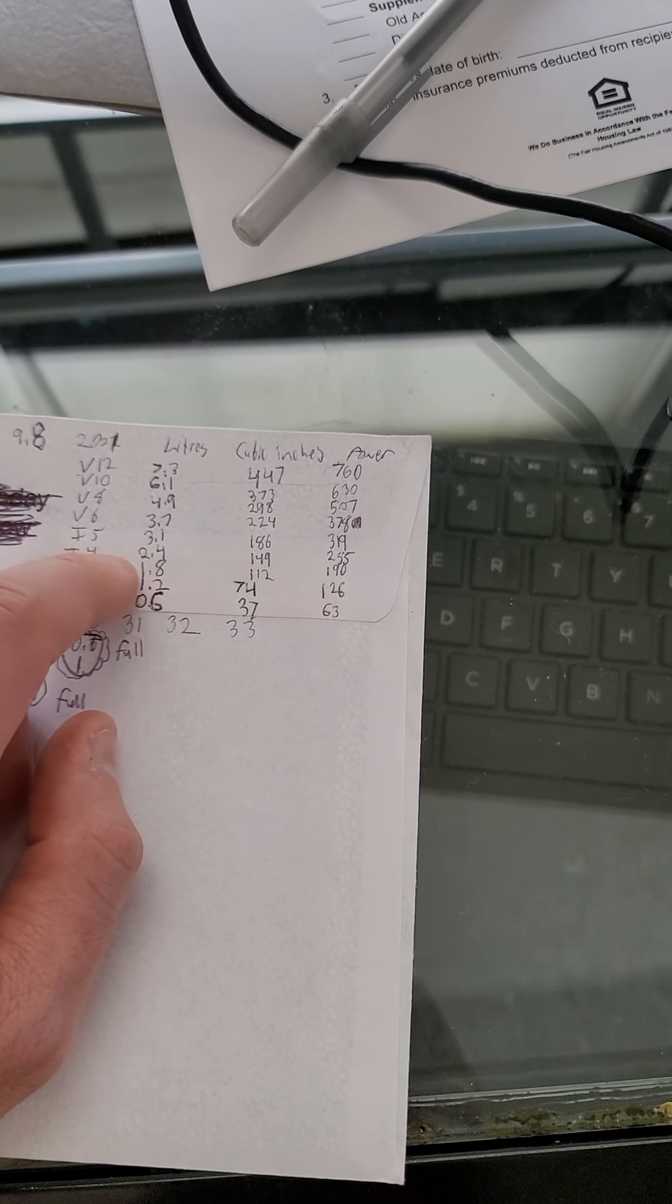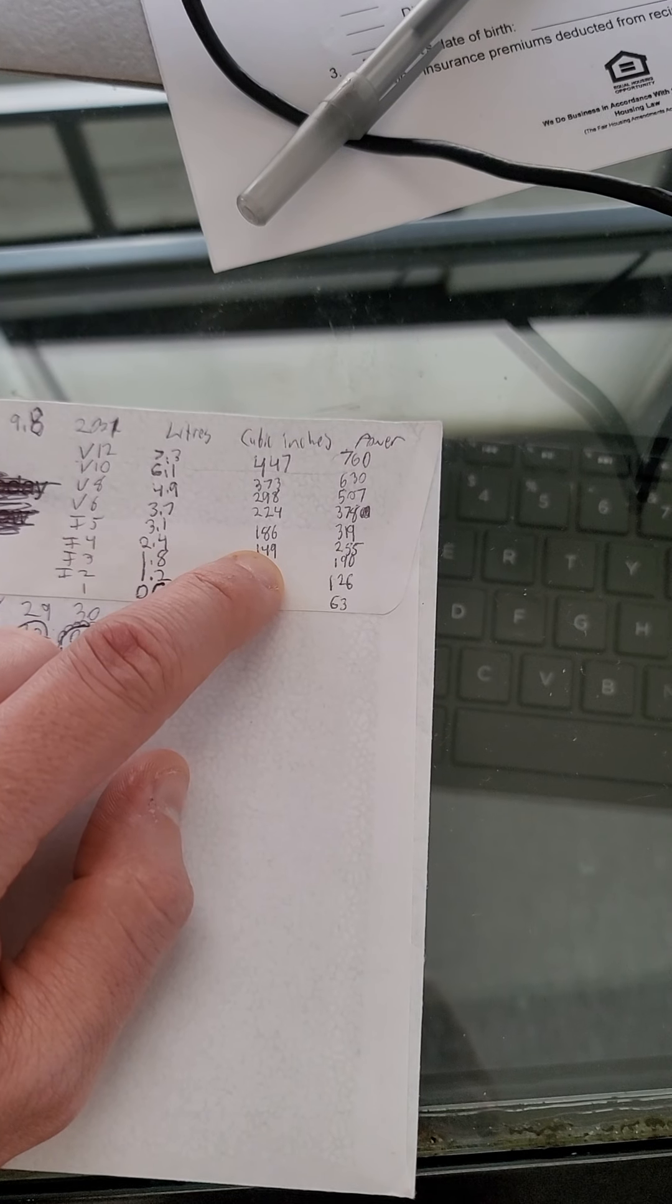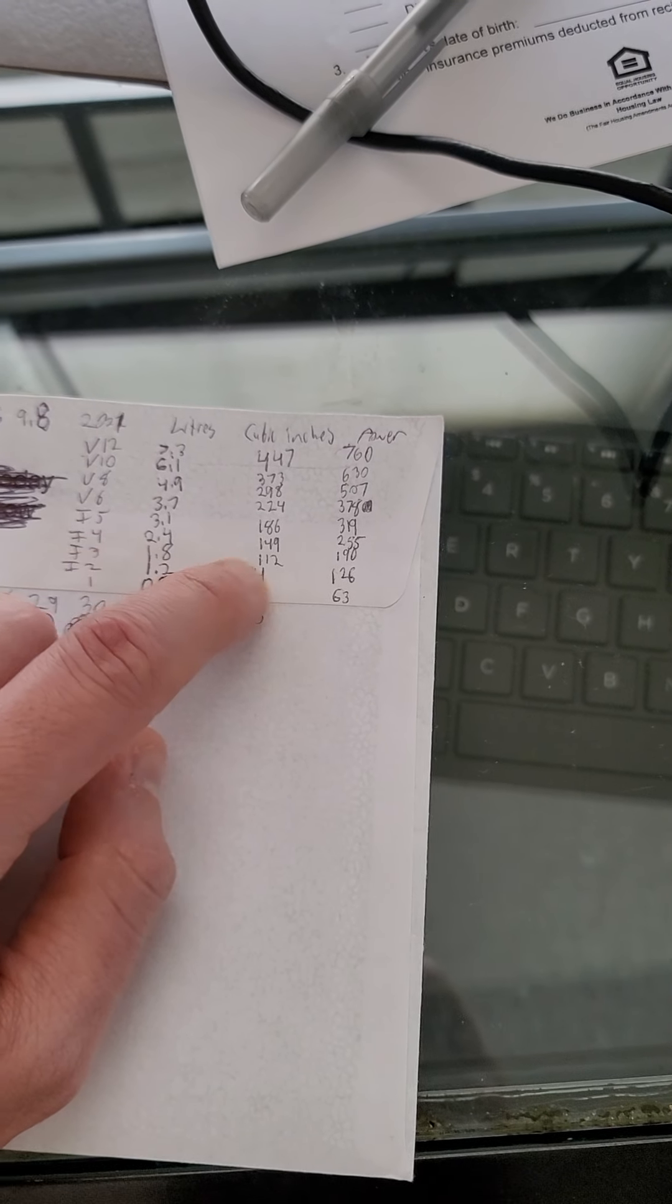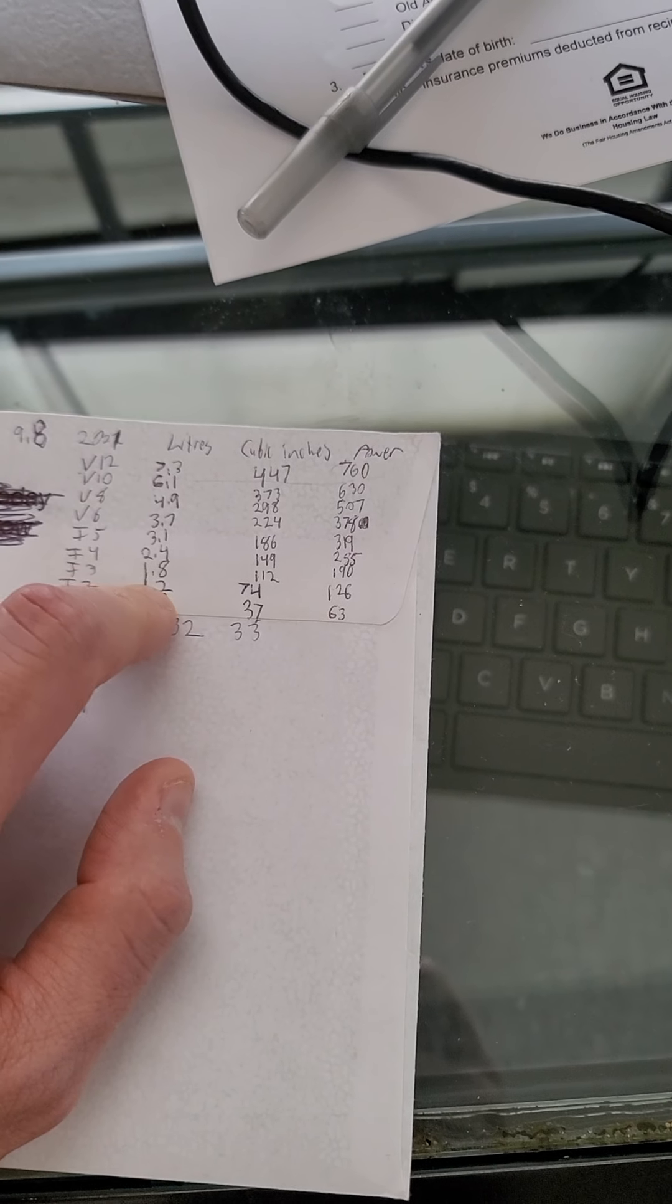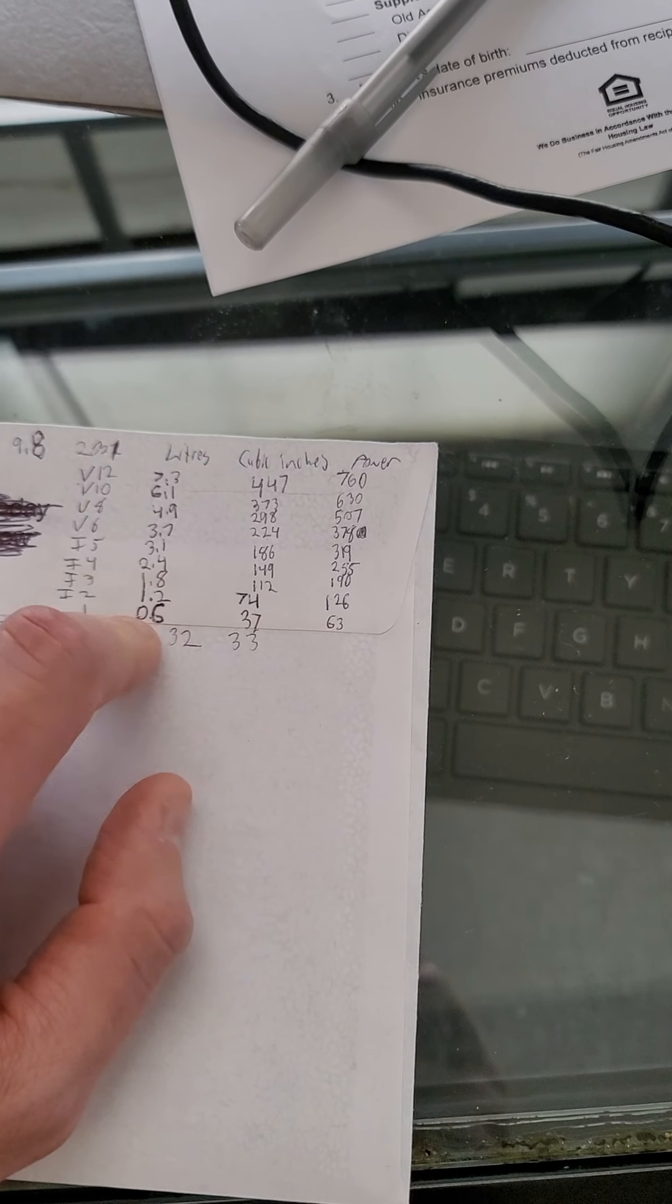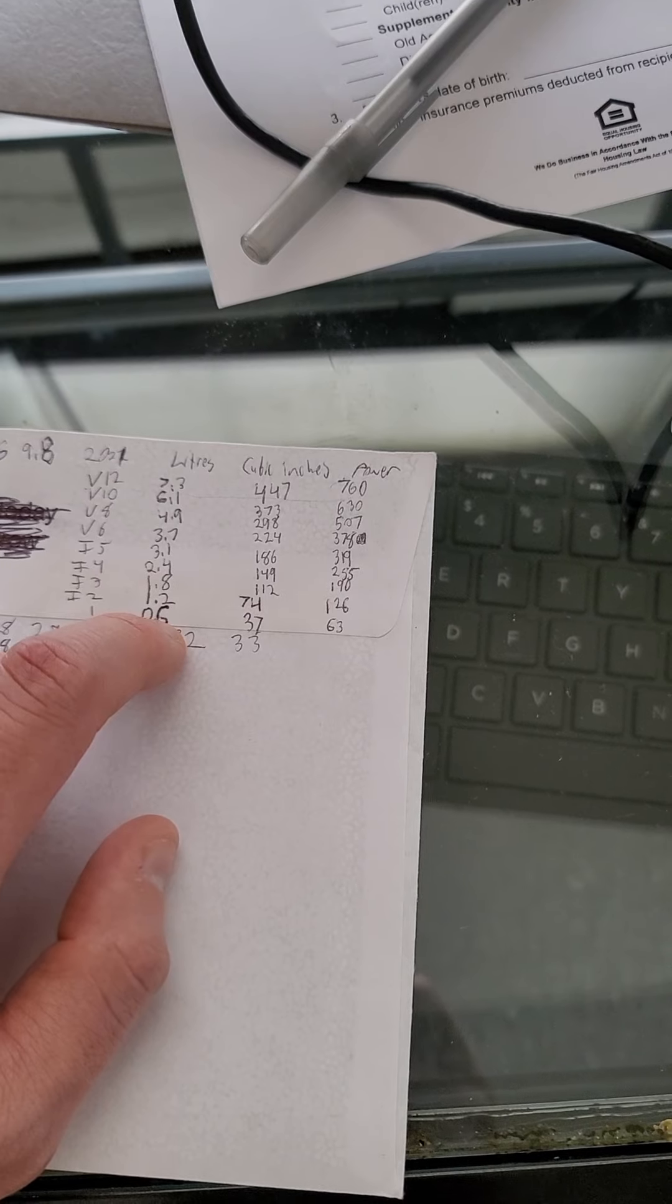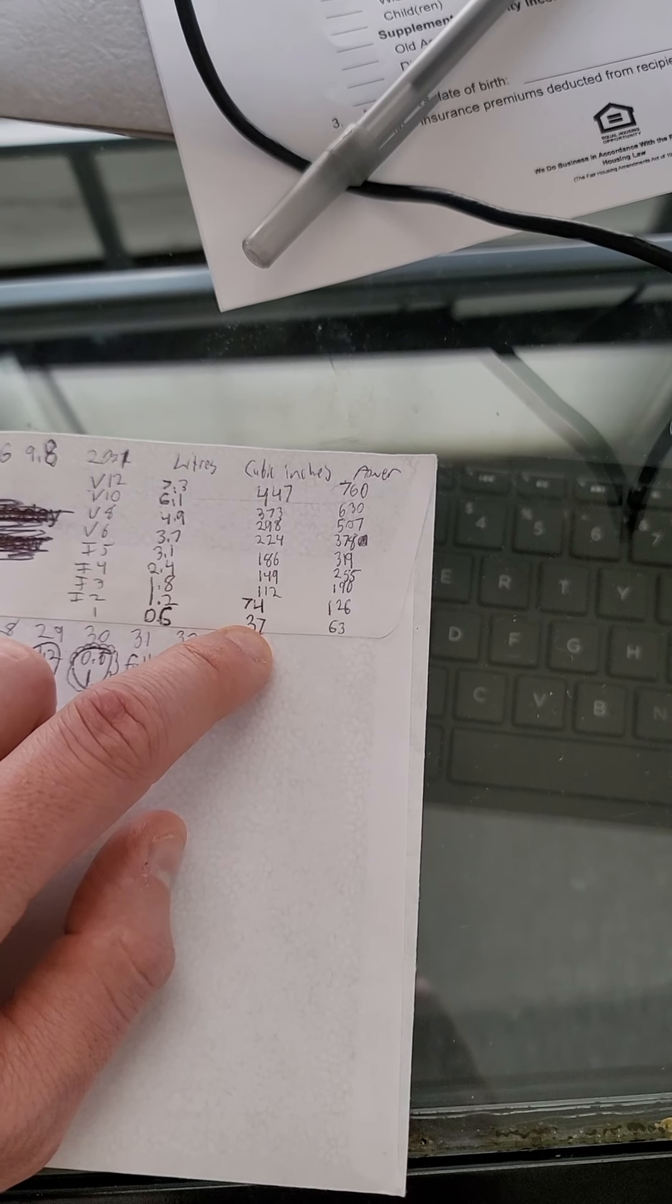Inline 4 was 2.4 with 149 cubic inches. Inline 3 is 1.8 with 112 cubic inches. Inline 2 is 1.2, 74 cubic inches, and a one cylinder was a 610cc engine, 37 cubic inches.